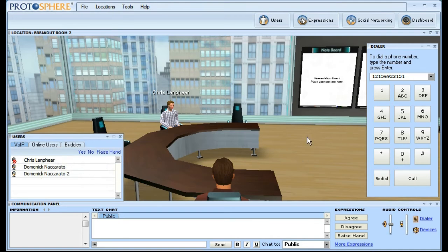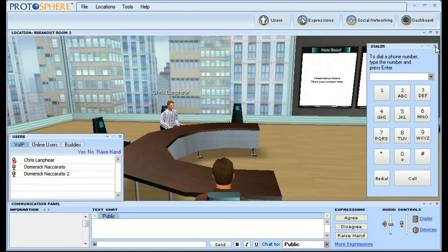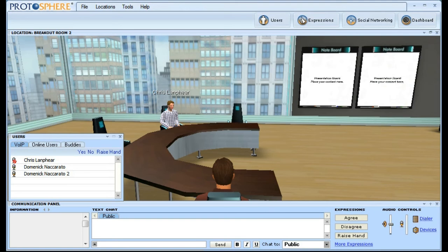One last thing I'll mention is that the ability to dial out is controlled by our permission system. So if the dialer option is turned on, administrators will have full control over who can and cannot make calls out from Protosphere.